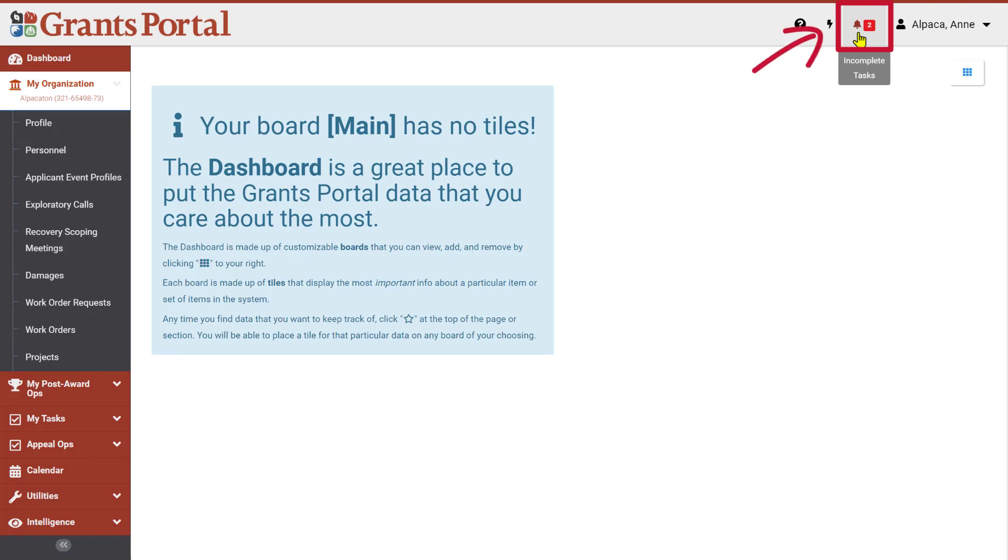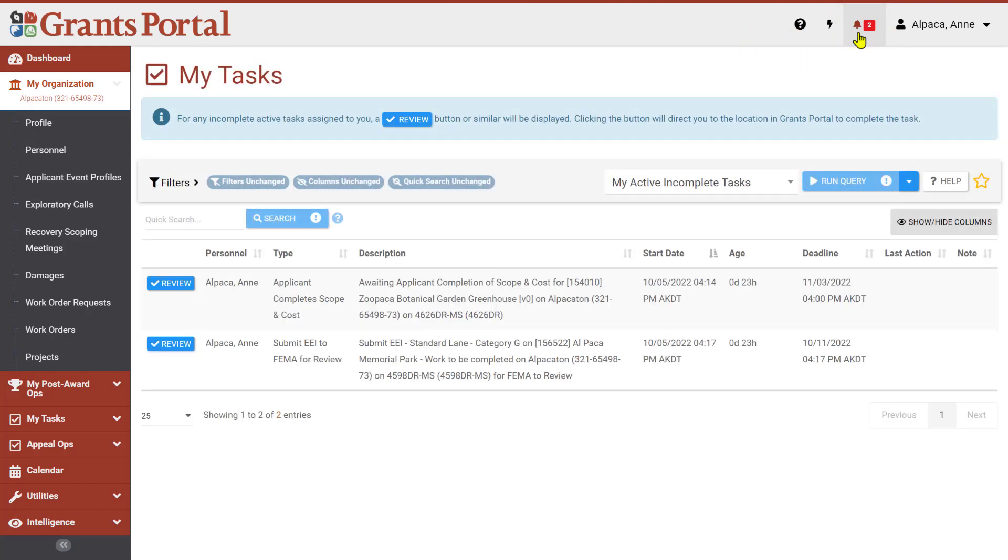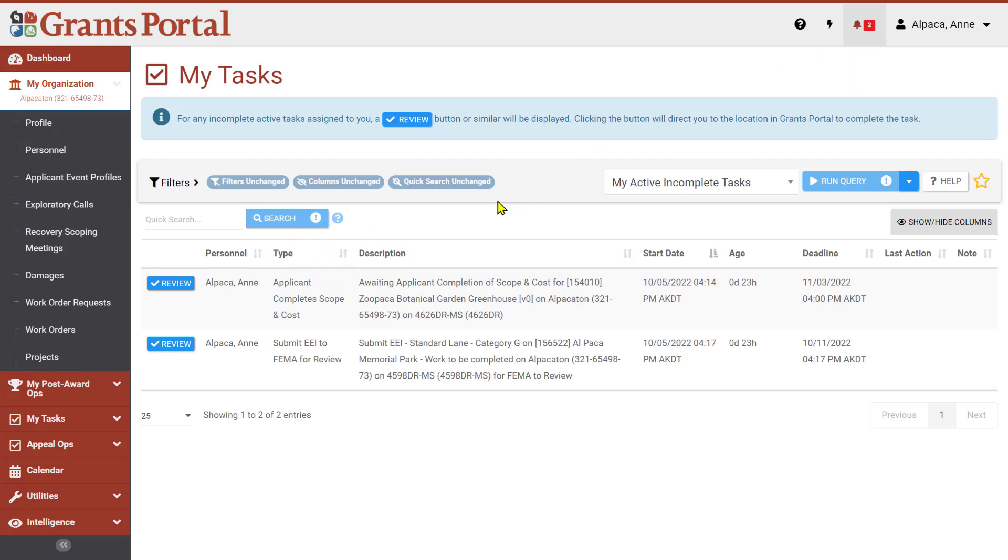There are multiple ways you can locate the project you want to work on in Grants Portal. If you have a project ready to develop the Scope of Work and Cost, you should have a task, indicated by a number, next to the bell in the upper right corner of the page. Clicking on this task bell will take you to a list of incomplete tasks. Here, one of our tasks has the type Applicant Completes Scope and Cost. To reach the project page for this project from here, you can click the Review button on the left side of the entry.